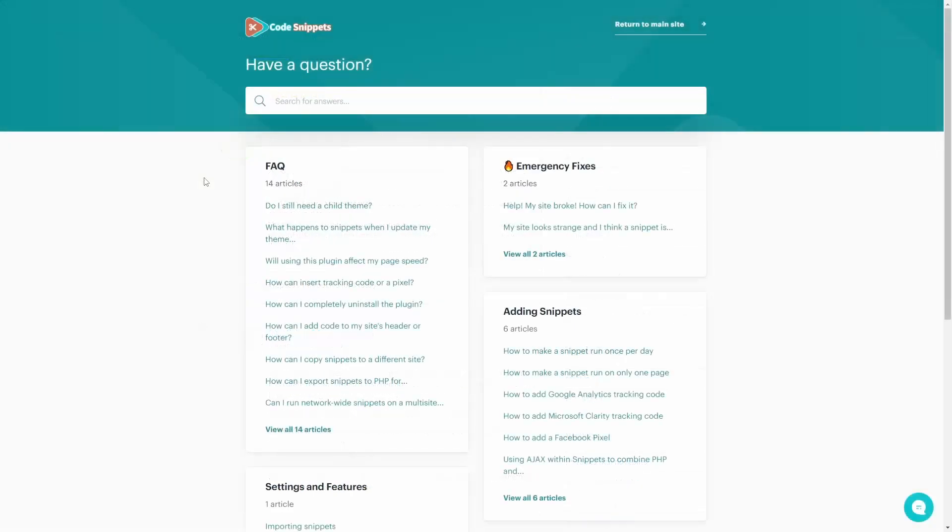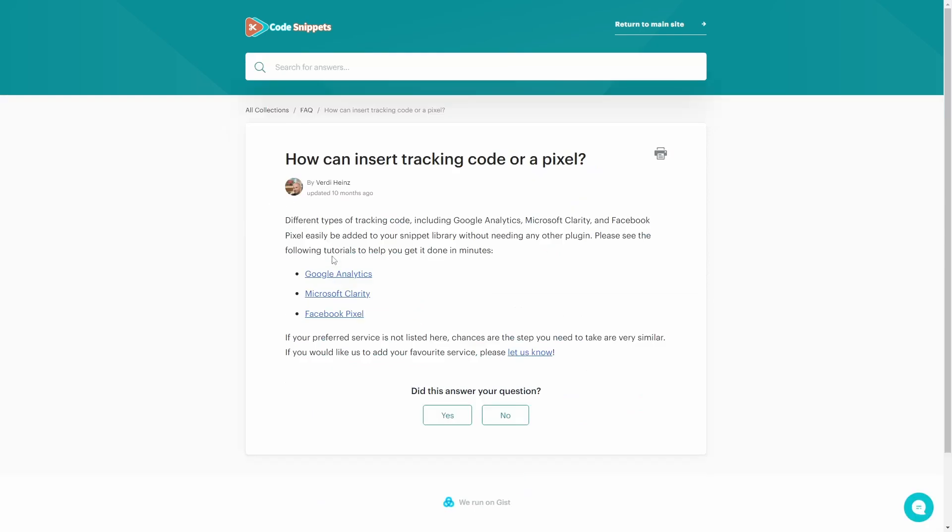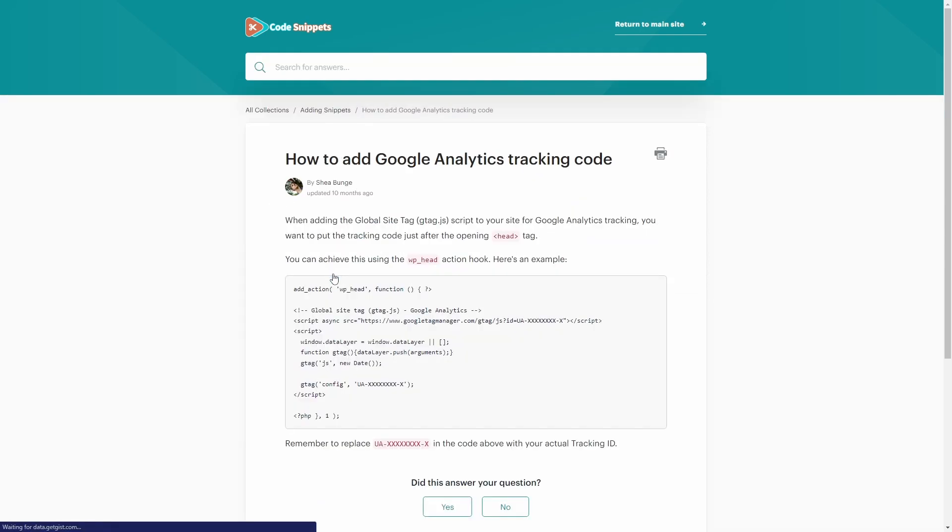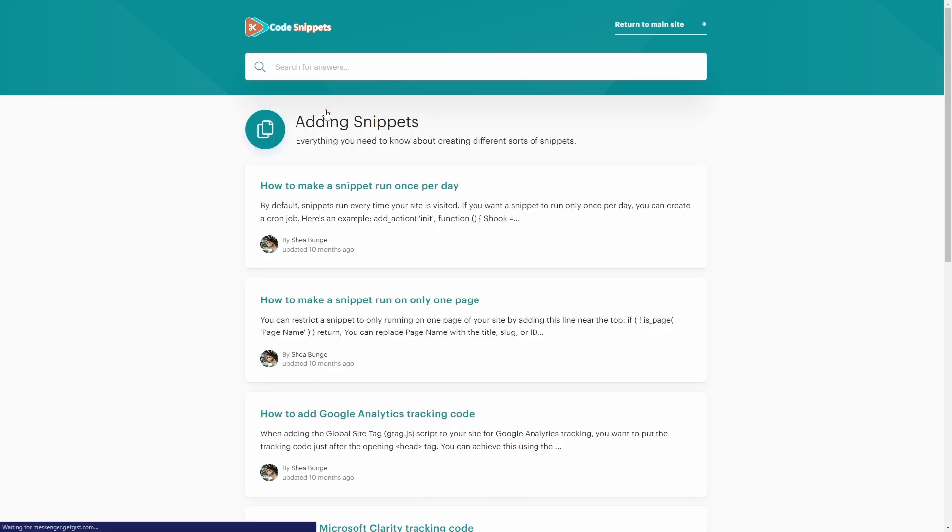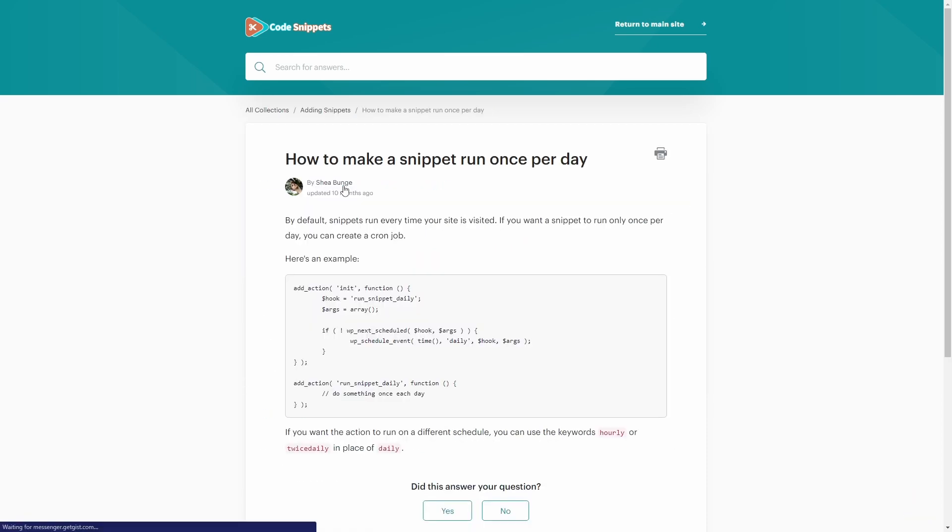I highly recommend that you check out the documentation page. There are many useful tips, such as detailed instructions on how to add the code for Google Analytics, Facebook Pixel and Microsoft Clarity.